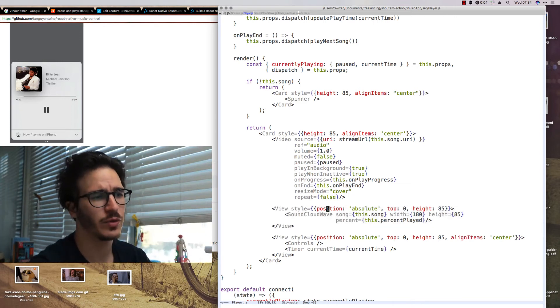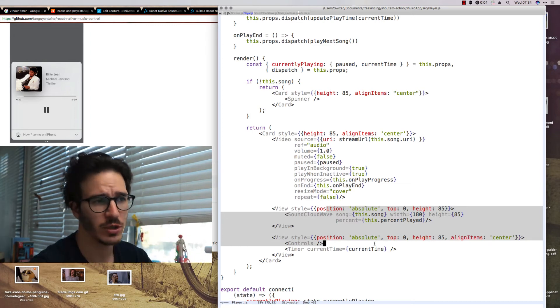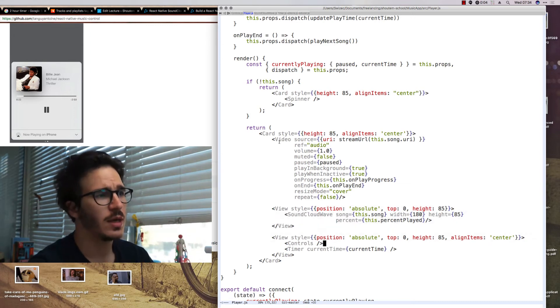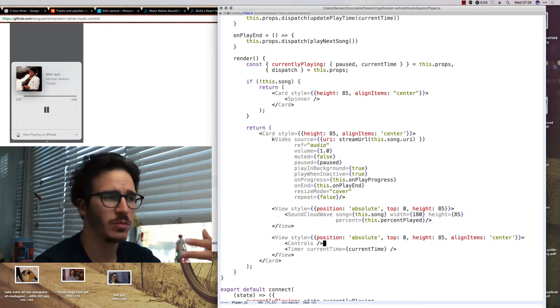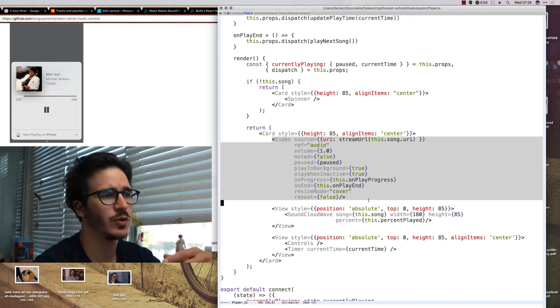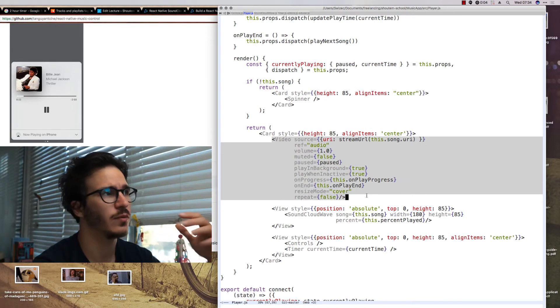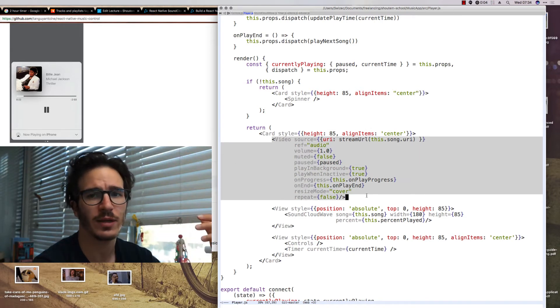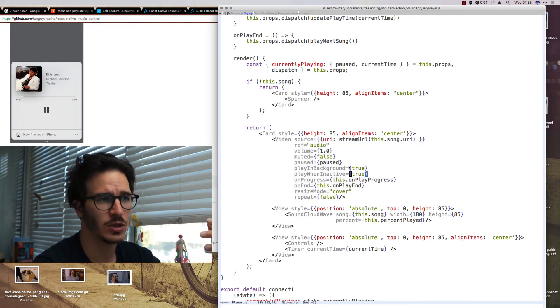And we're using absolute positioning to get them to overlay each other. And the real trick behind playing our music is that we're using a video component from React Native Video to play our songs.